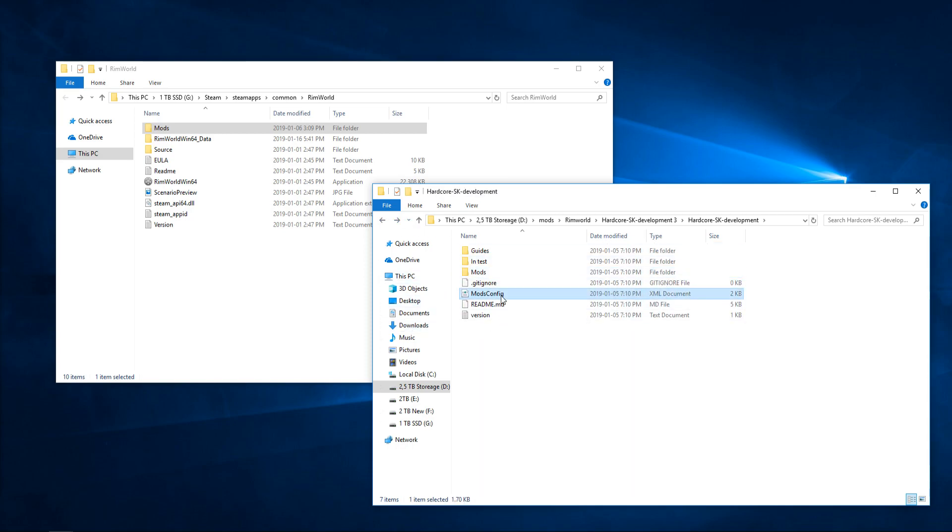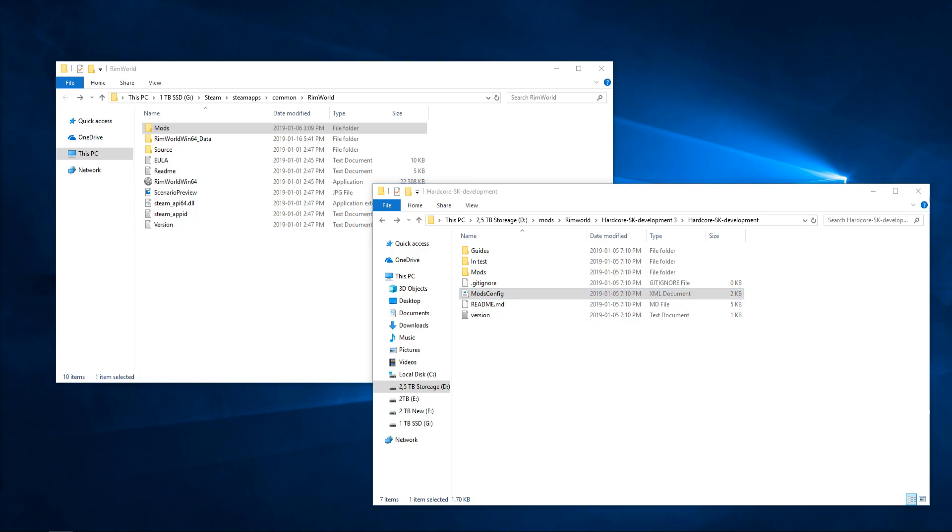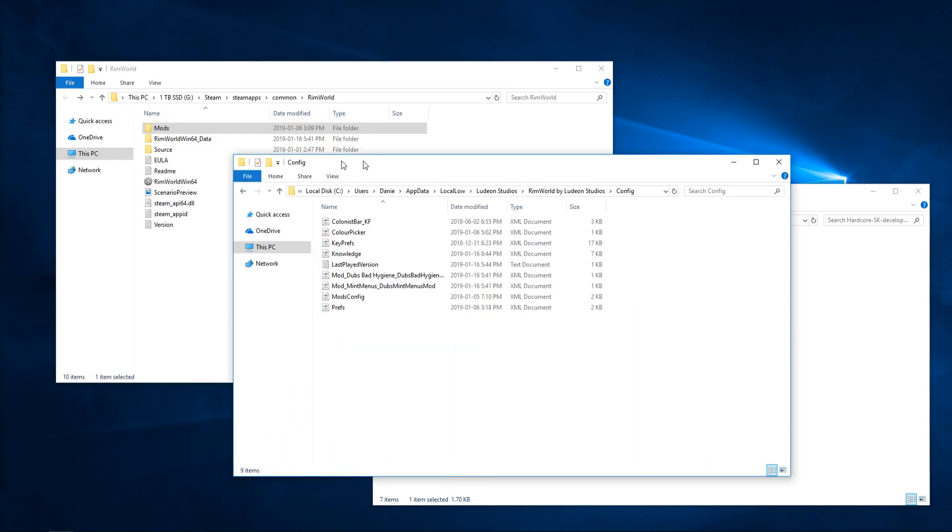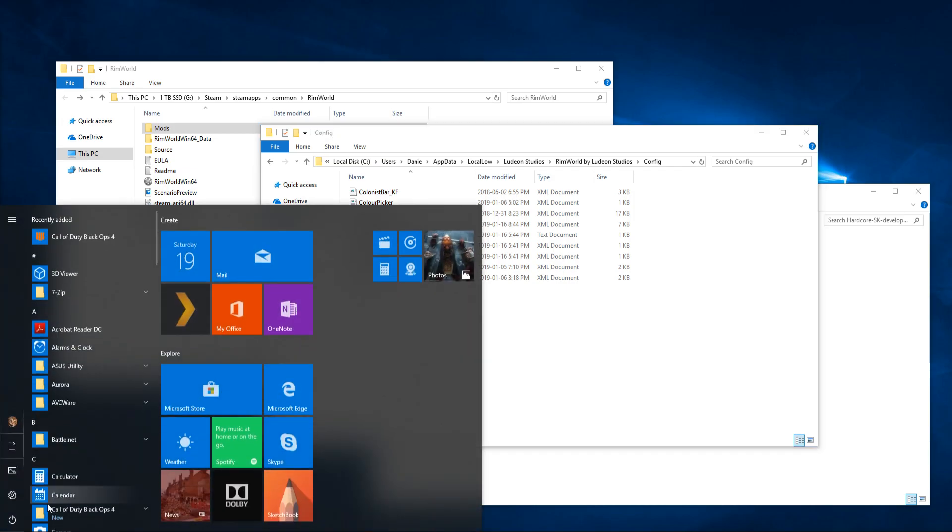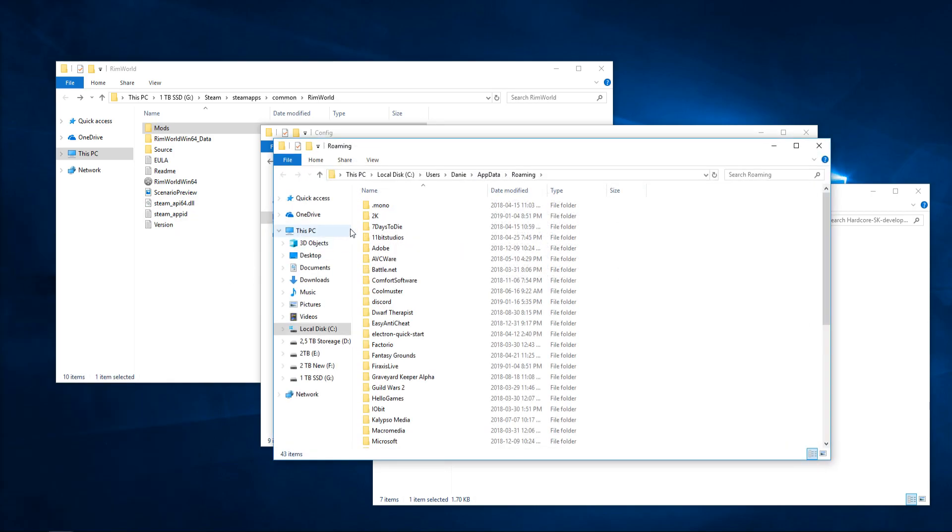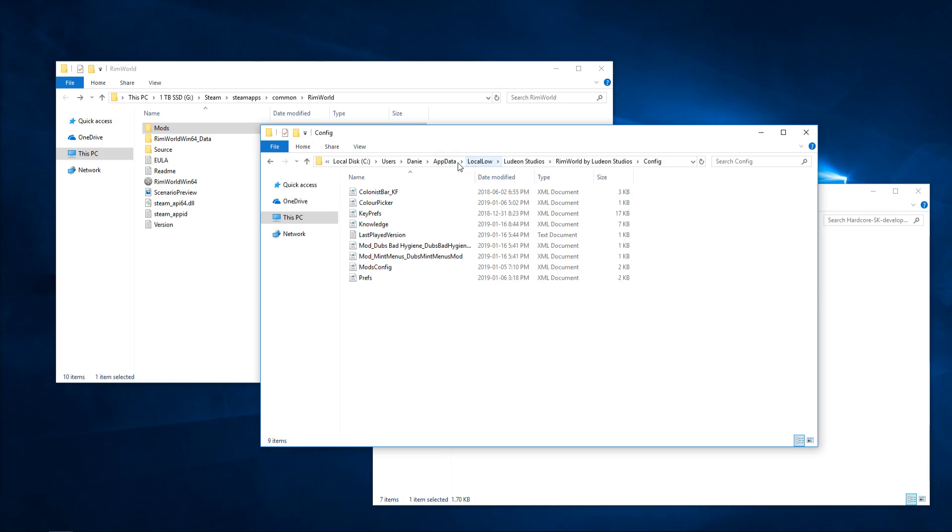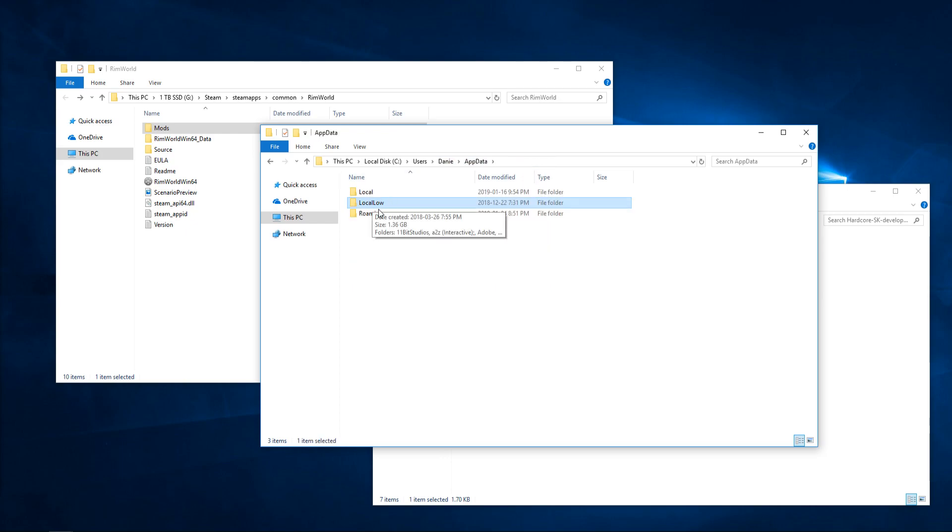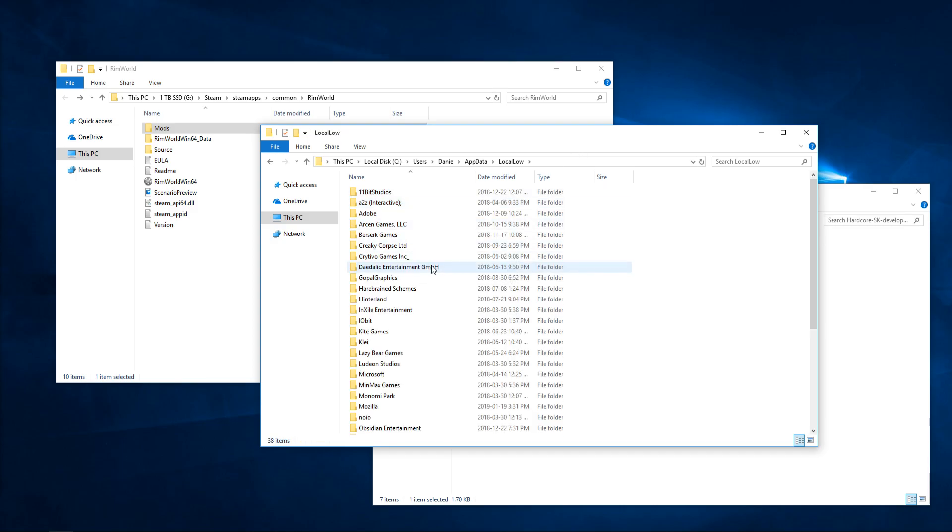After that, we have the actual mod config here, so you want to take that and go to your app data. More specifically here, we have of course whatever your main drive is, users, whatever your username happens to be, app data. If you can't find the app data folder, you can use percent app data percent, I believe, will help pull up the app data folder. And yeah, there you go, app data folder right there. So it'll get you into the roaming folder. You're going to want to back out though to app data from roaming, for whatever reason, go to local low.